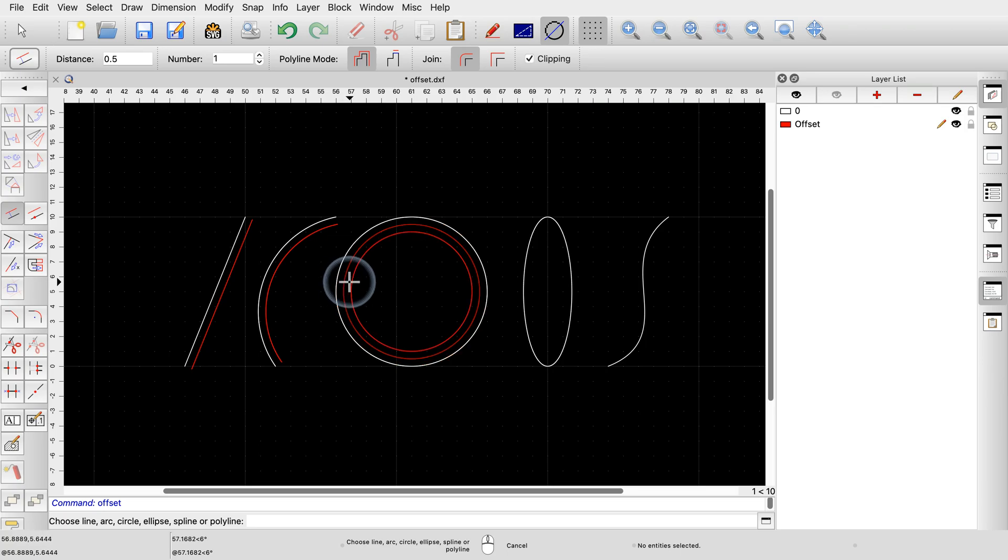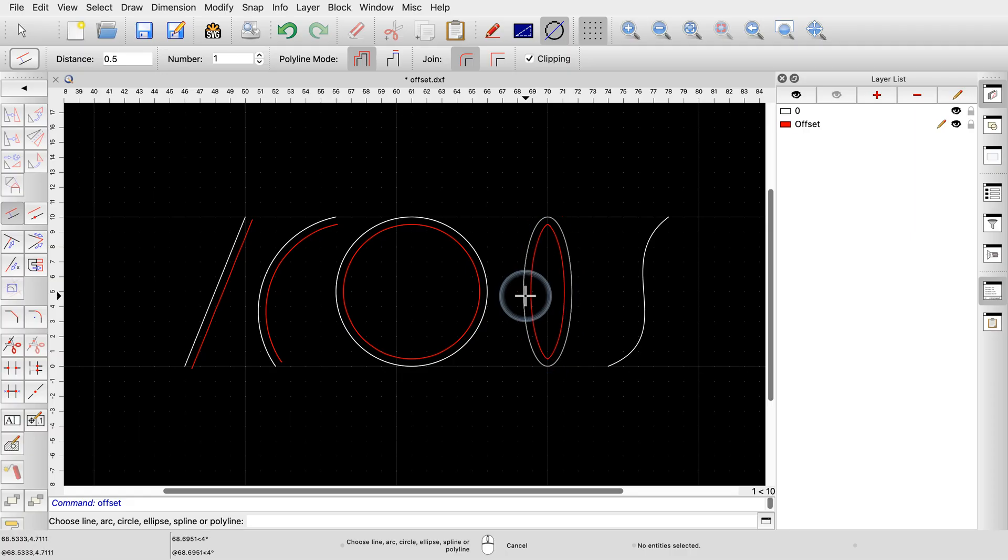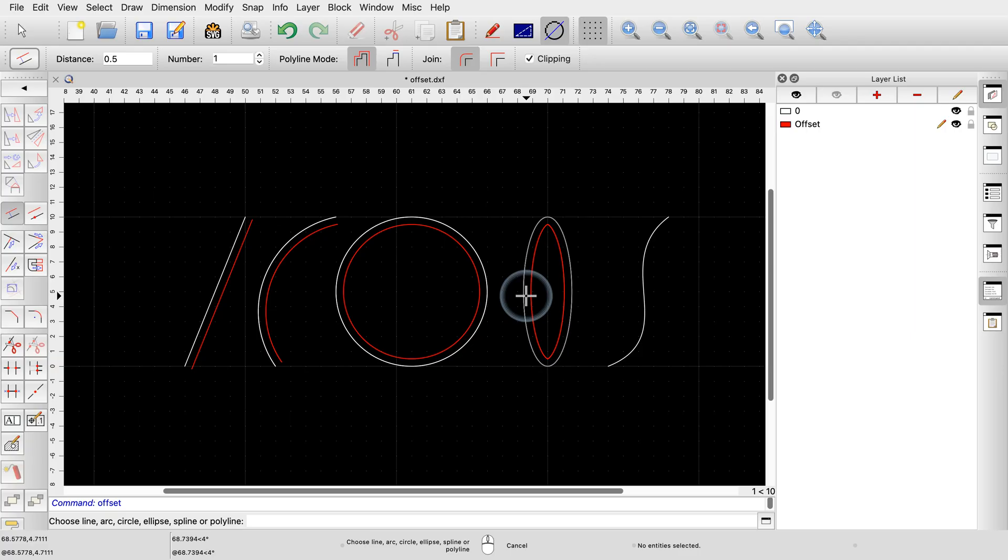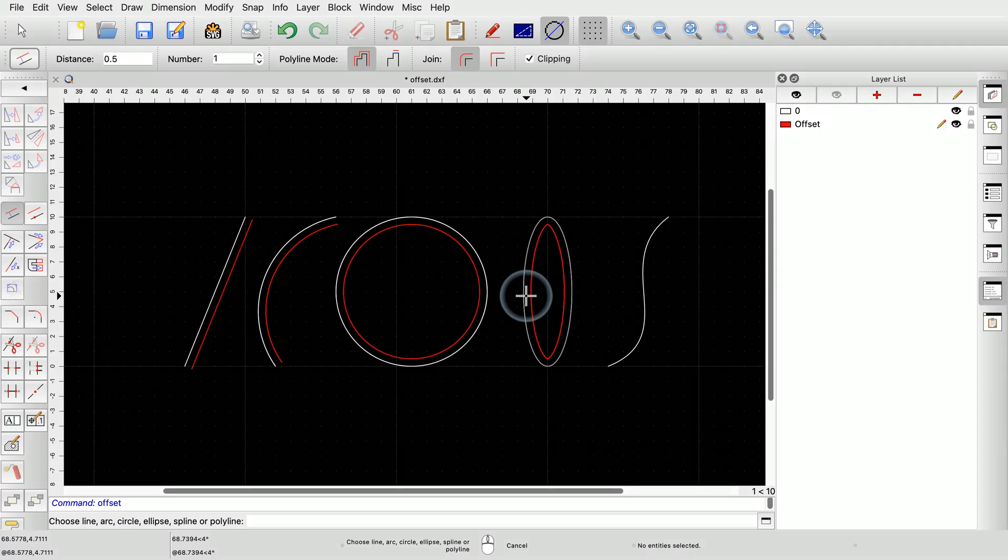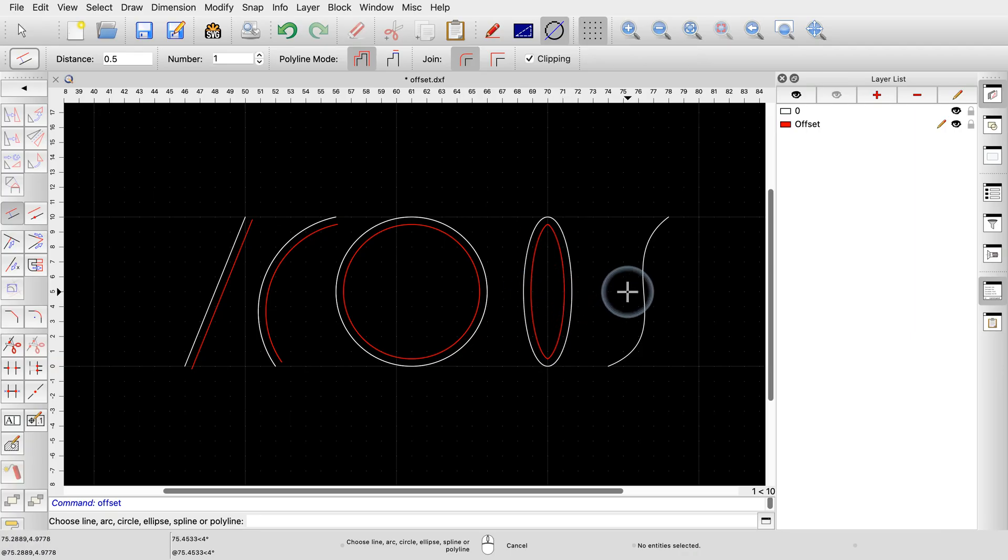Note that mathematically, the offset curve of an ellipse is not another ellipse, but another type of curve. QCAD creates a spline for this offset curve. The offset of a spline is created as a polyline with tangentially connected arc segments.